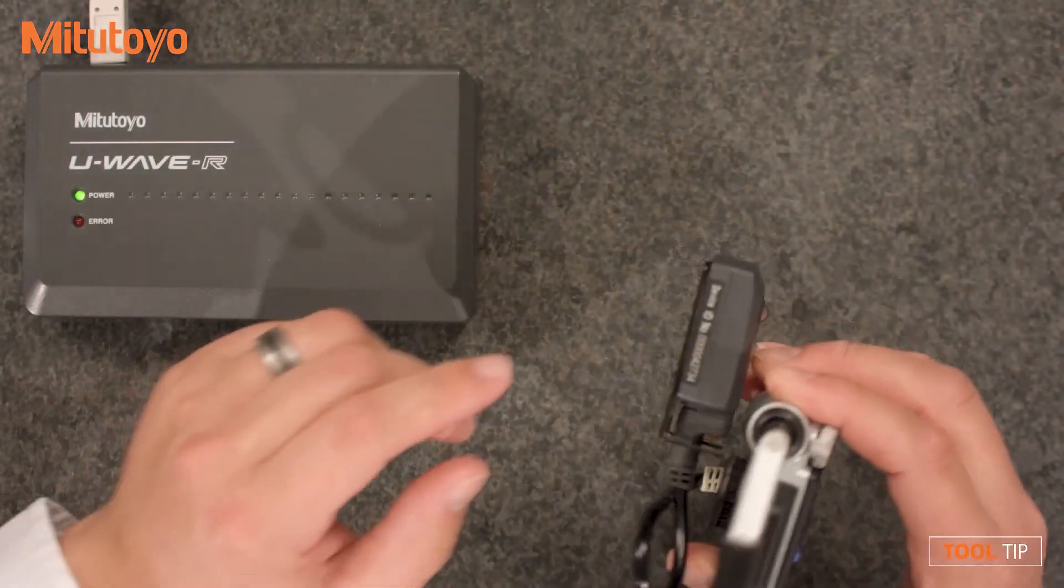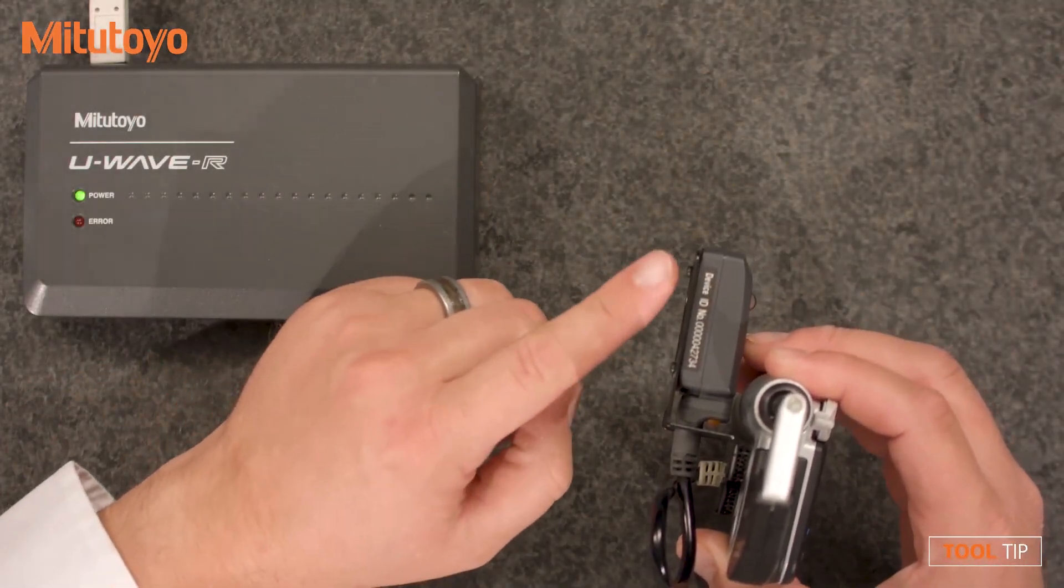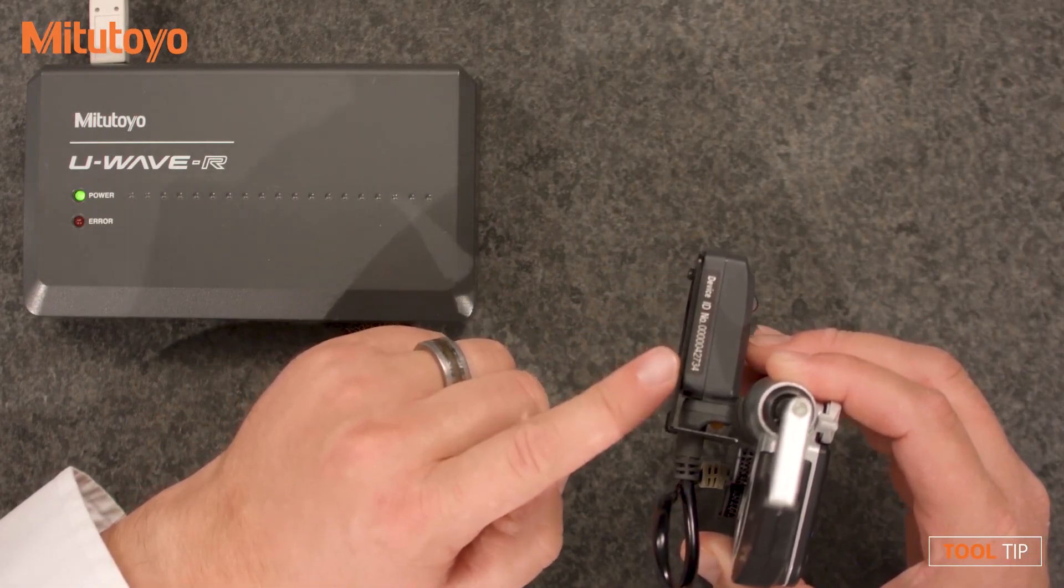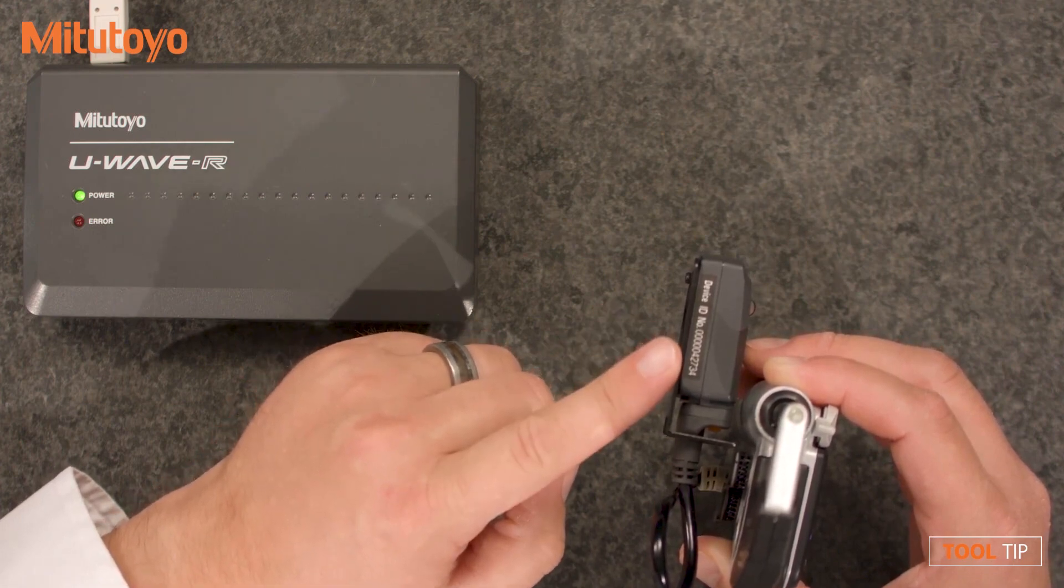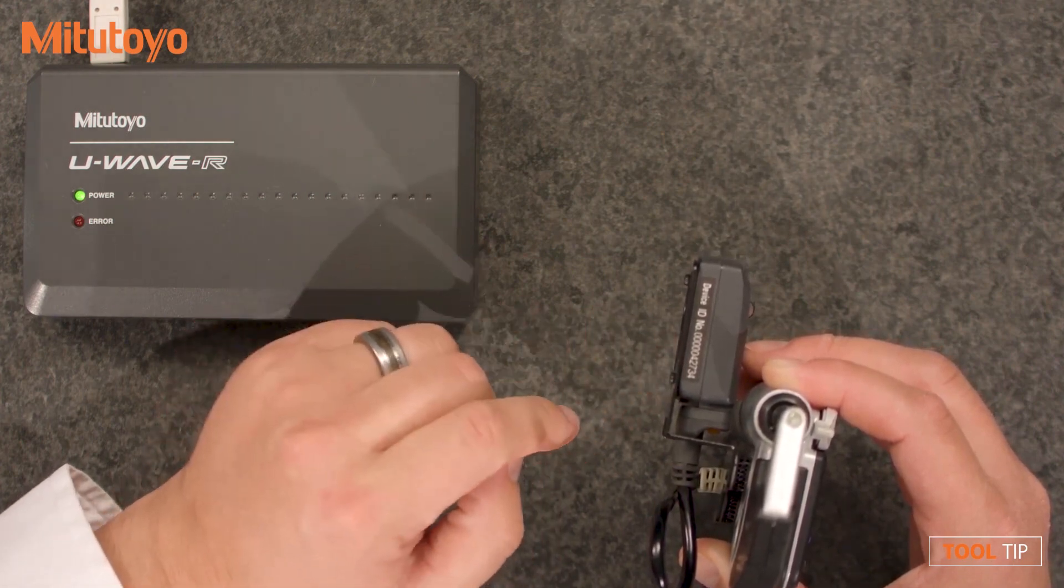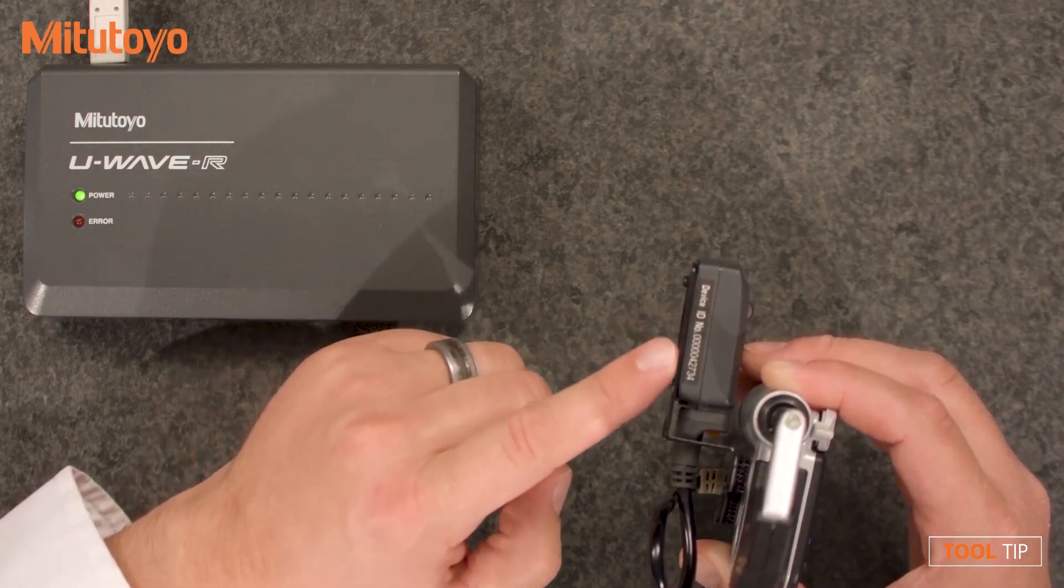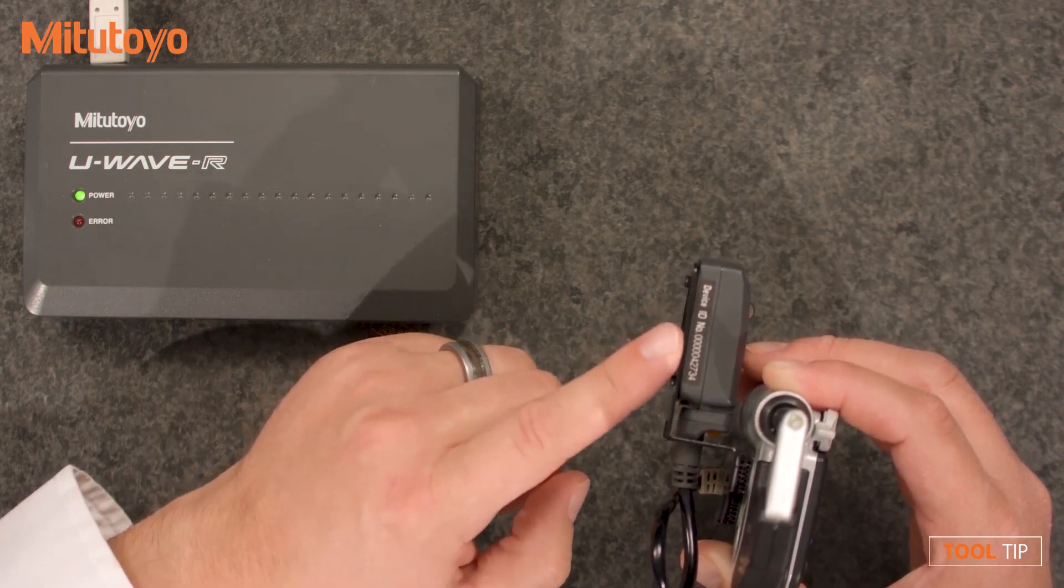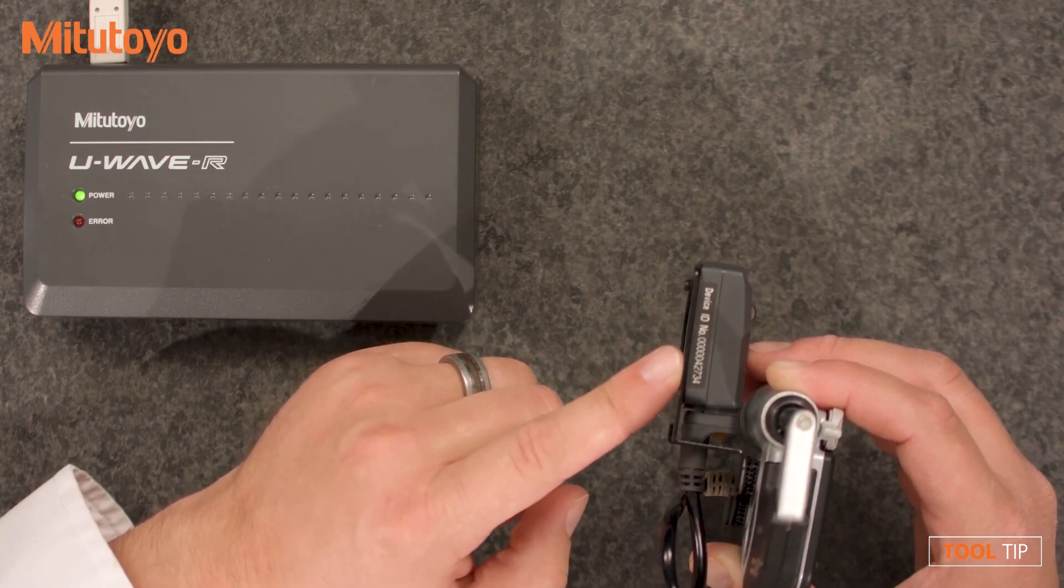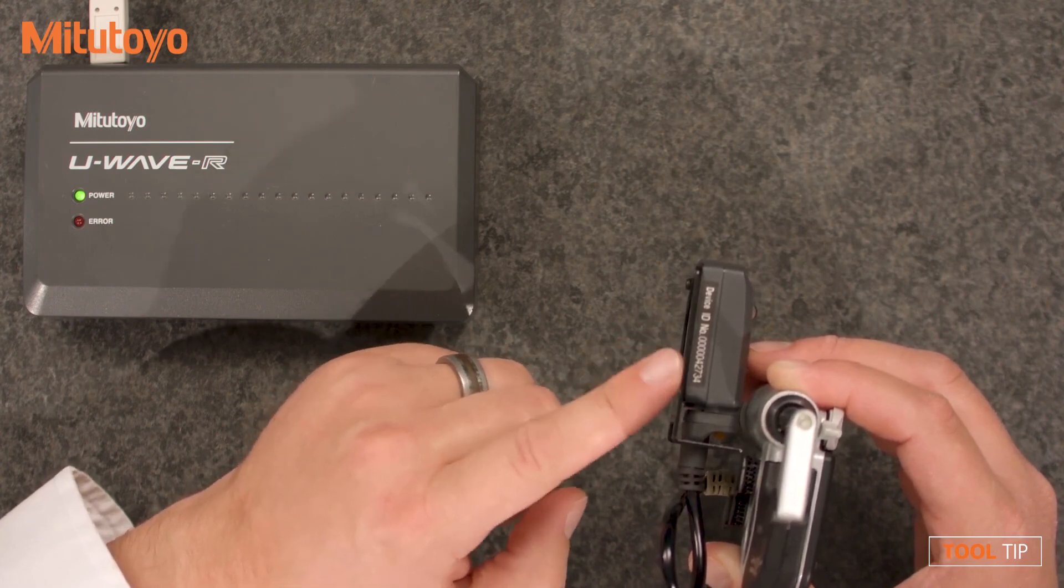Let's start by looking at the U-Wave transmitter. Each U-Wave transmitter has a unique device ID. This is kind of like a serial number because no two transmitters will have the same ID. This is the number that we're going to enter into the software in a moment. Notice the trailing zeros leading up to the number, we don't have to enter all of those. So the number we're going to enter into the software for this device ID is 42734.